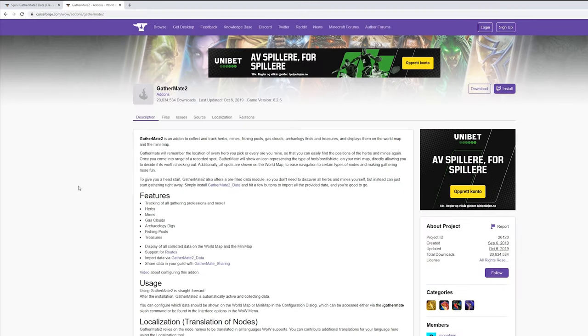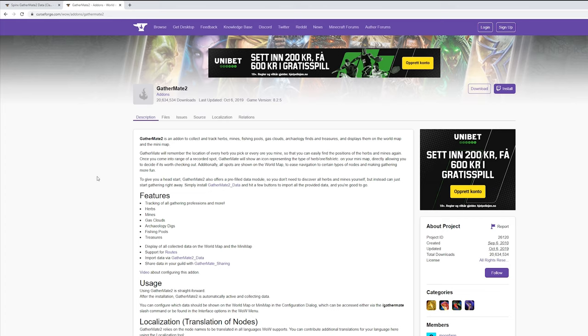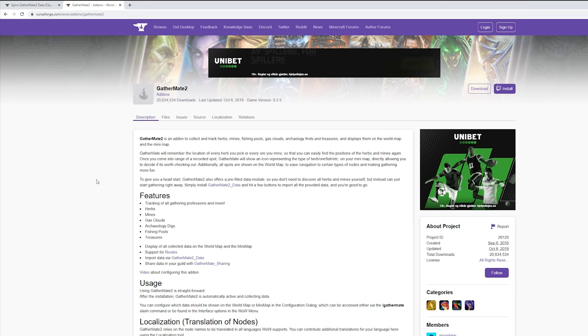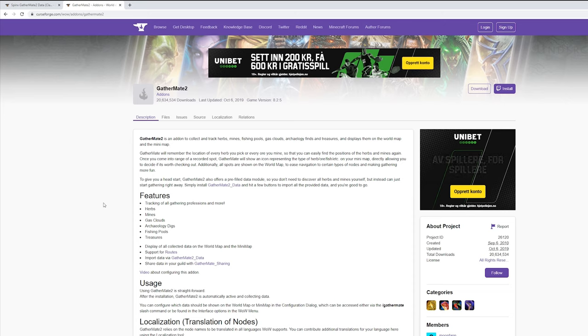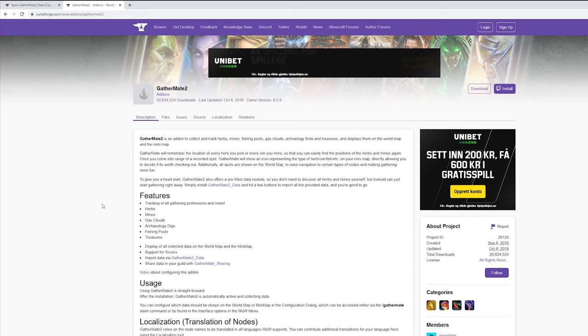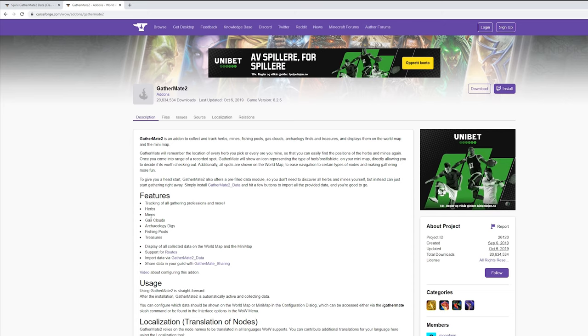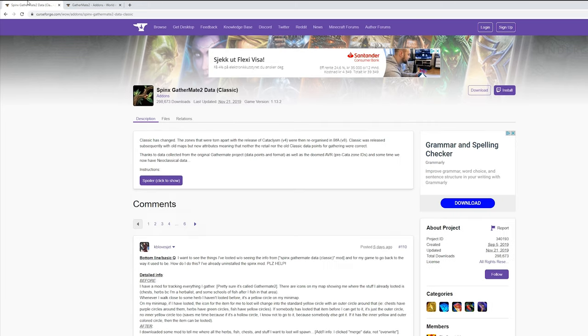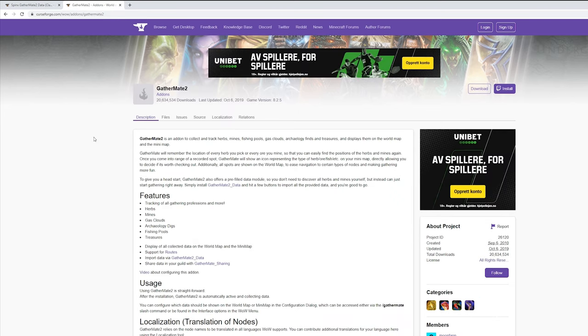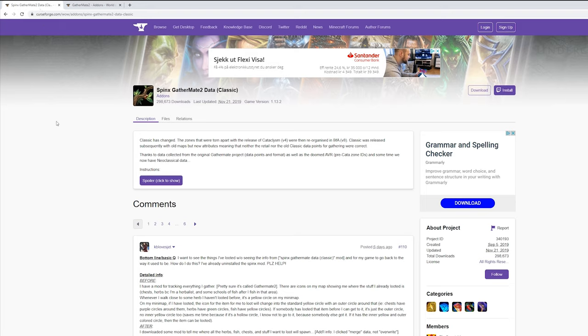Now this is the first addon you need, GatherMe2. You need this addon because this one will allow the tracking feature in the game. Normally it will track where you looted herbs and mines and chests or you picked that up or you mined it. But with this Spinex GatherMe2 database for Classic you will get everything imported. So what you first need to do, download GatherMe2 and then Spinex GatherMe2 Classic.